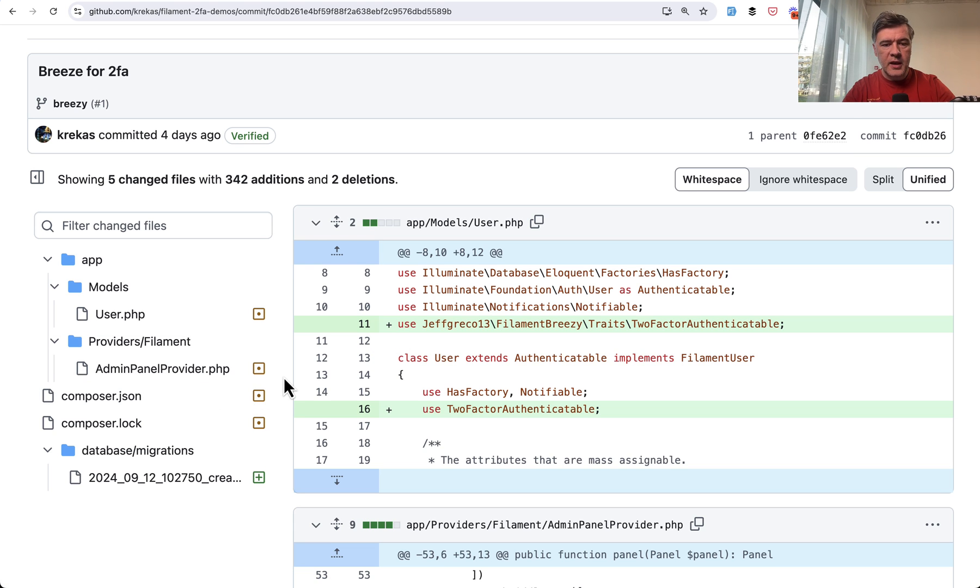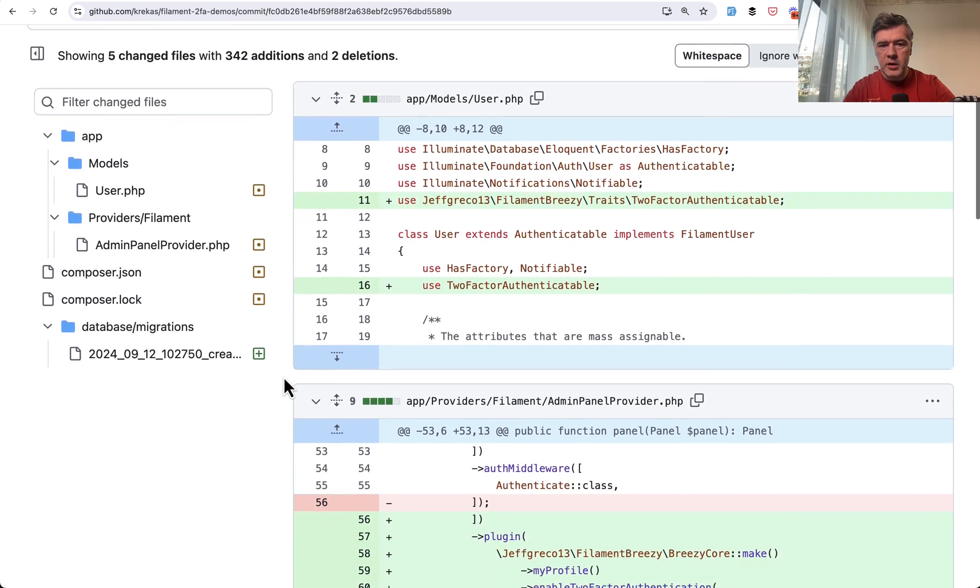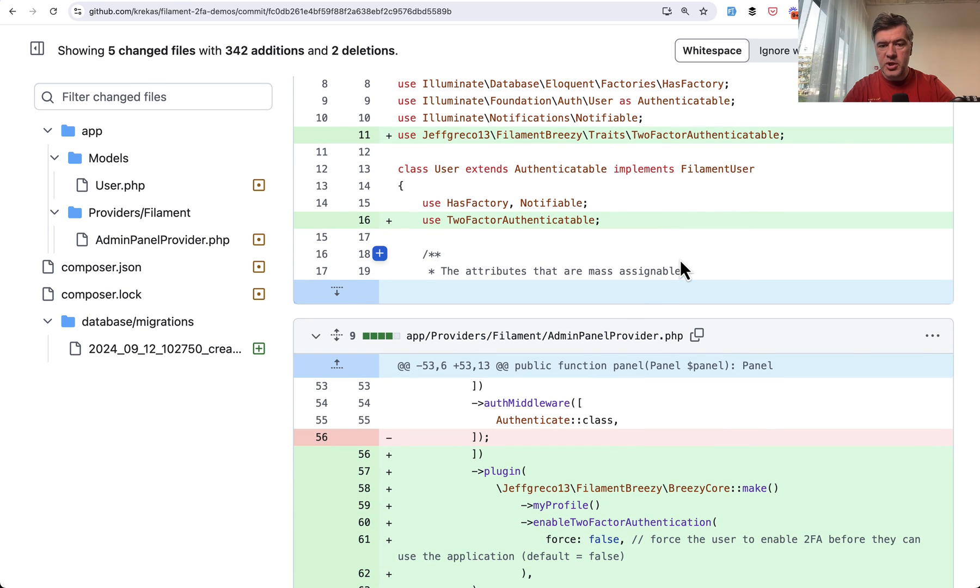So I asked my colleague to create that for me for this demo. And this is the GitHub changes. So of course, Composer require the plugin.